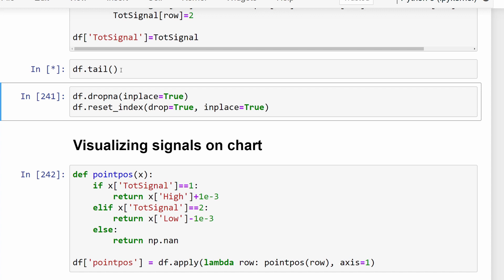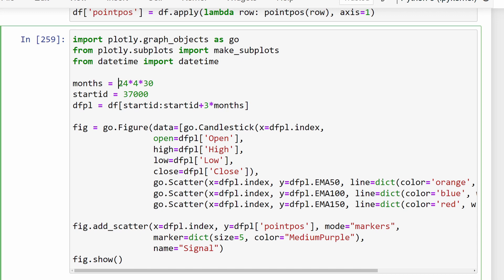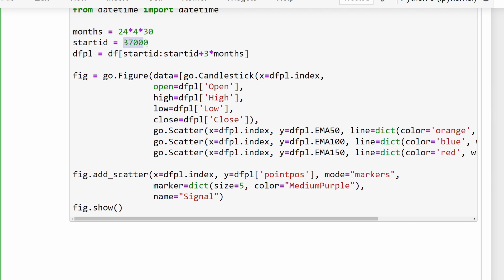For our testing, I've introduced a time conversion: four candles make one hour because these are 15-minute candles, and we have 24 hours per day and 30 days, so this makes one month. This is a unit of testing to select a part of our data frame. If we start at row 37,000, we select from that starting index up to starting index plus three months - three times this length - so we are testing our data over those three months.